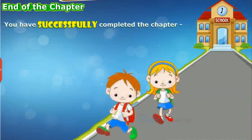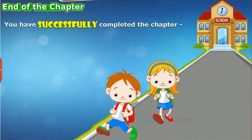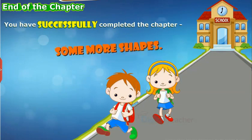You have successfully completed the chapter Some More Shapes.